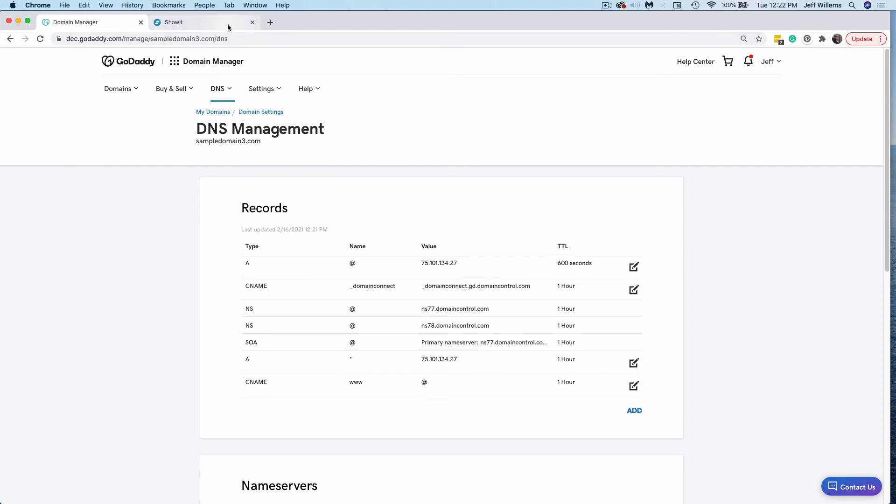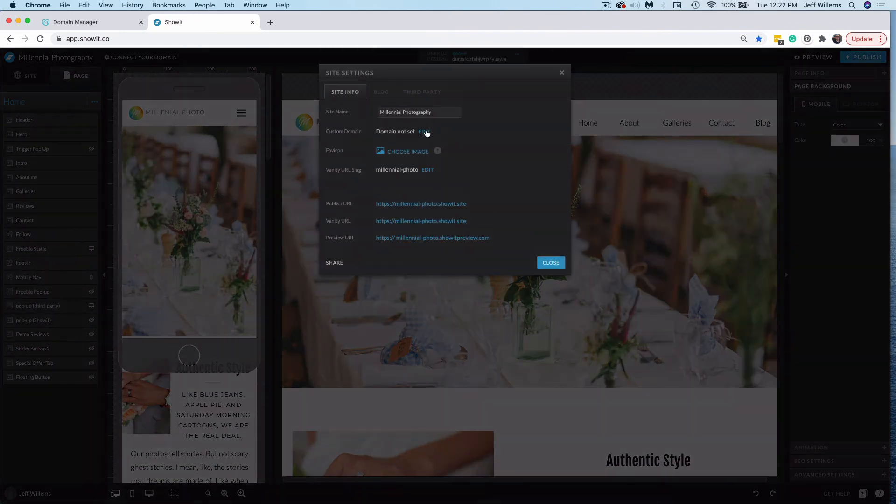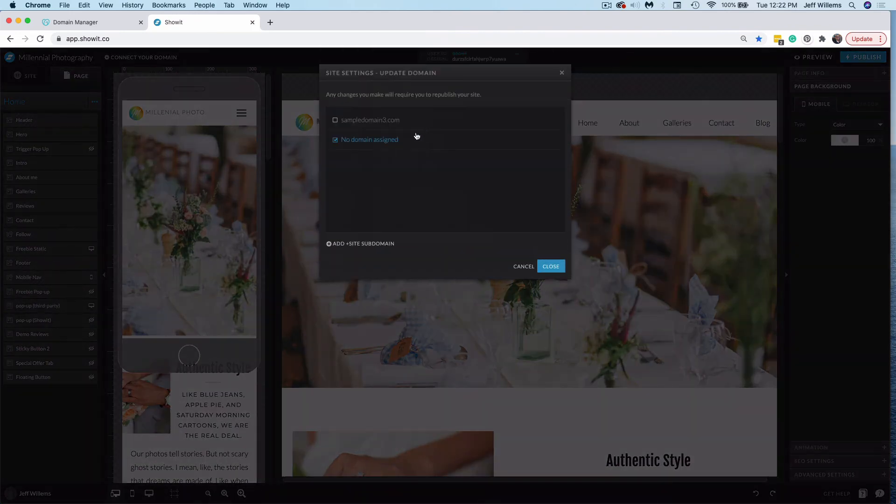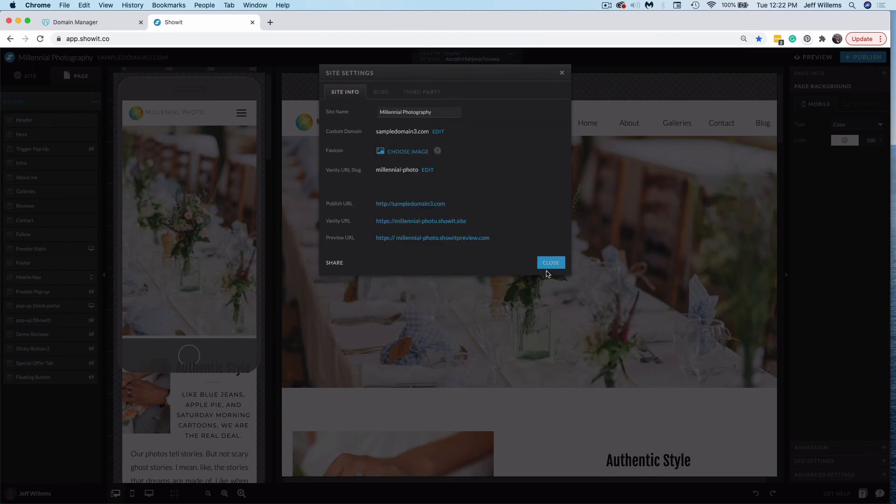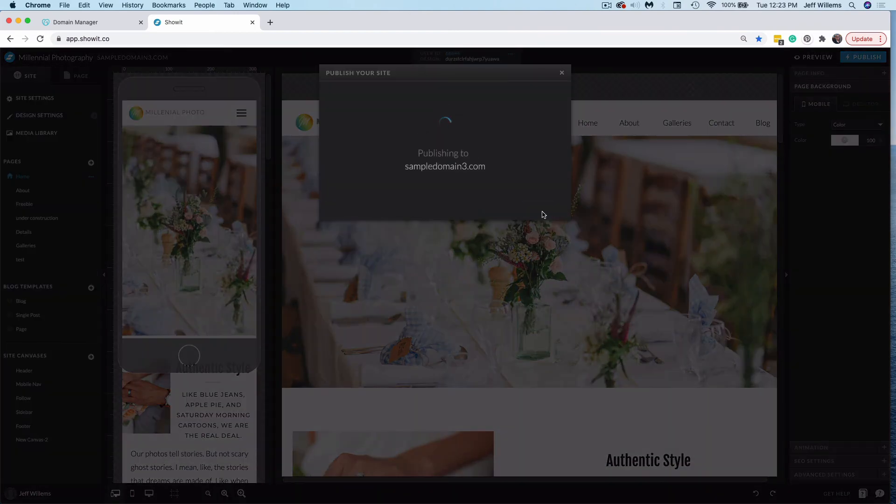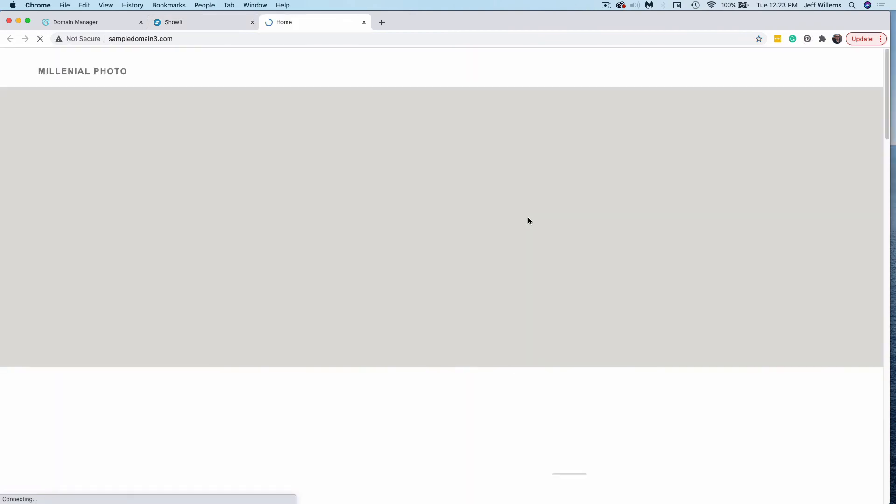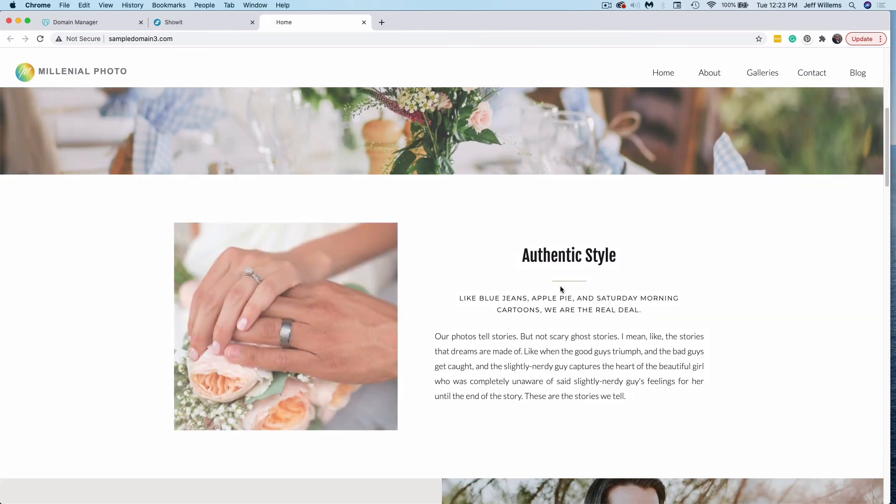Once I've done this and set those records, I can jump back over to ShowIt, click connect my domain, click Edit. My domain will now be available to select. I can select it just like that, click Save, close this out, and I'm ready to publish my site live. One click is going to publish this site for me. And I can now go to my domain where my website will display.